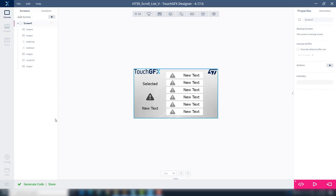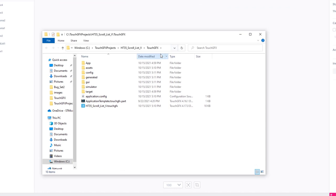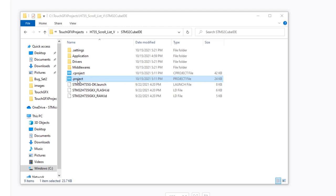Now, we'll open the CubeIDE project. Click the folder icon at the bottom left, go one directory up, and open the STM32CubeIDE folder.